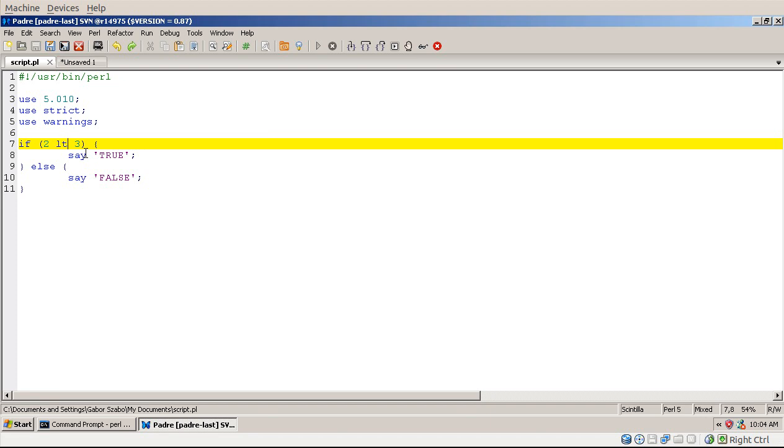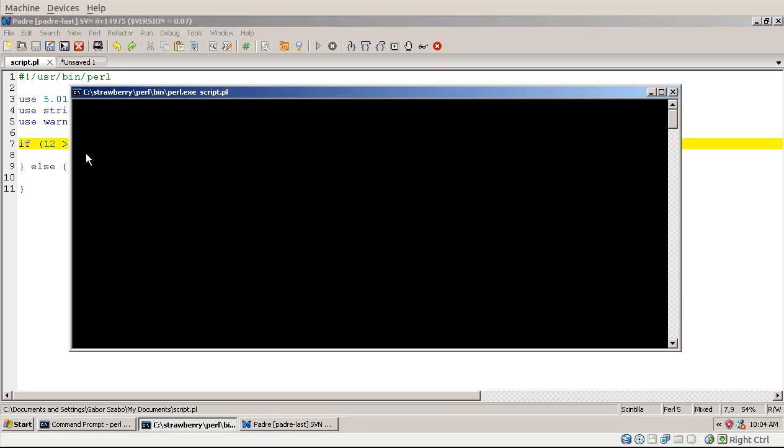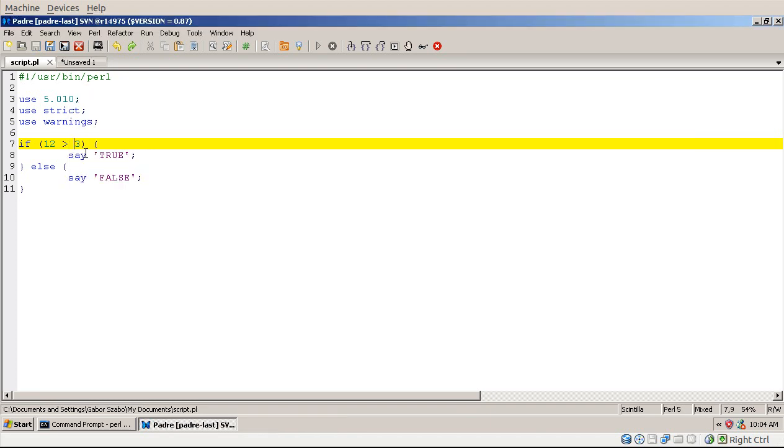And what happens if I'm comparing 12 to 3? Well, that's obvious. It's true, because 12 is bigger than 3.